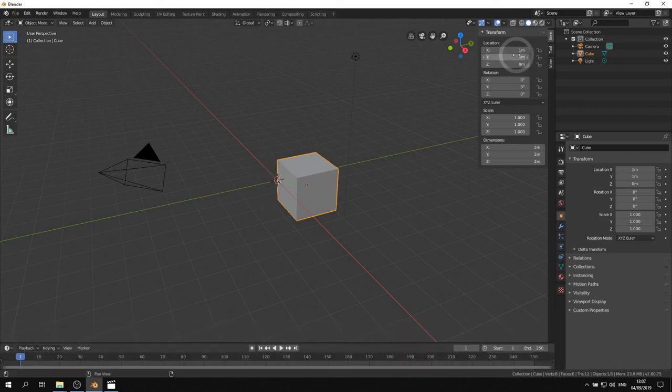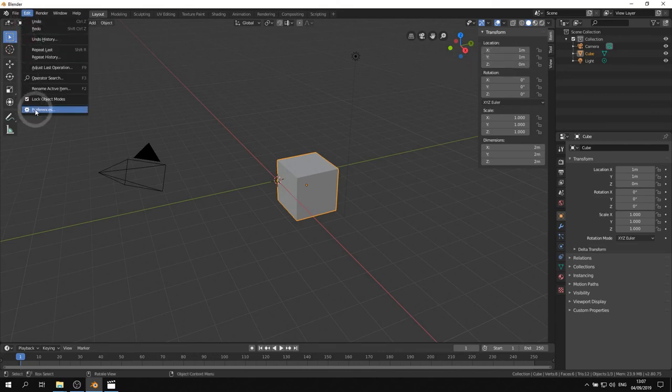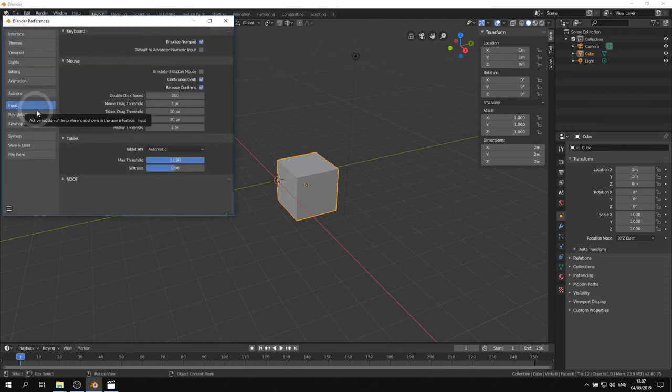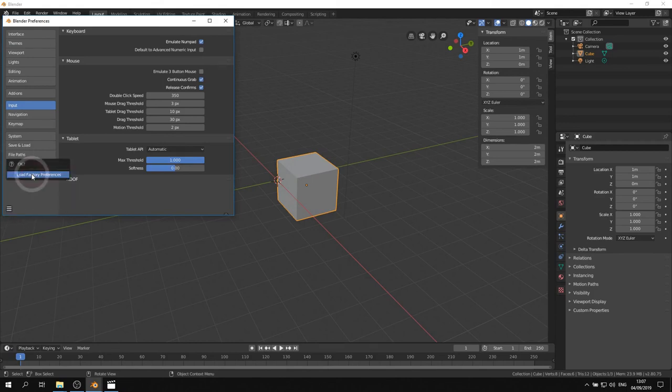In case you mess up your preferences by trying out different things in Blender by hitting random keys, you can go to the edit menu and go to preferences and choose load factory settings. Yes, we want to do this. OK.